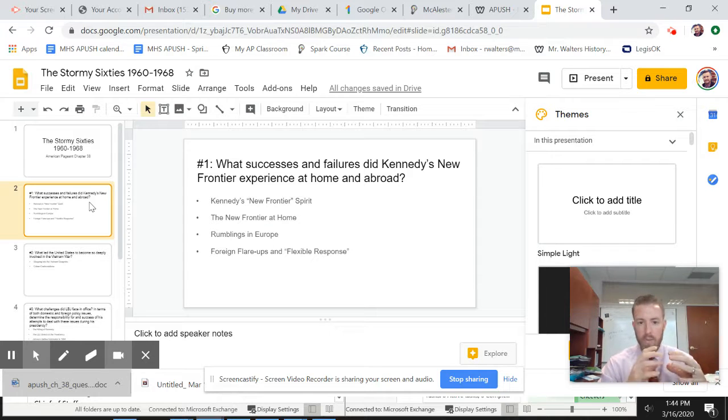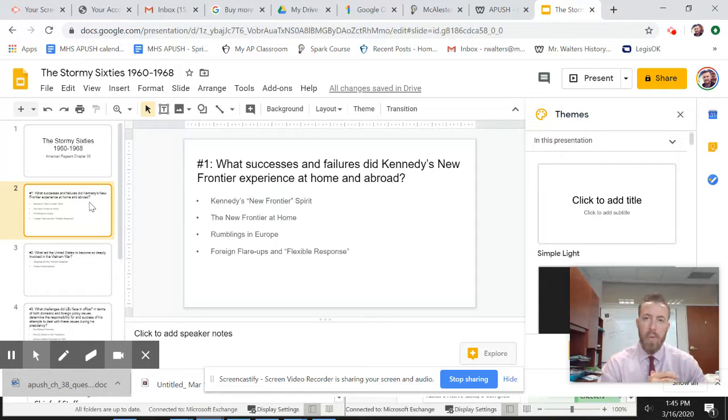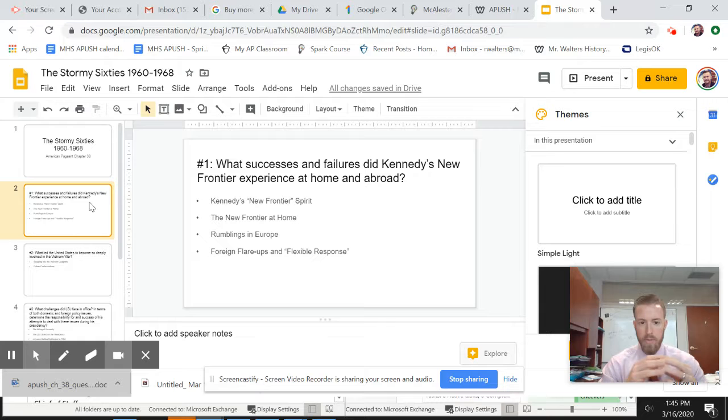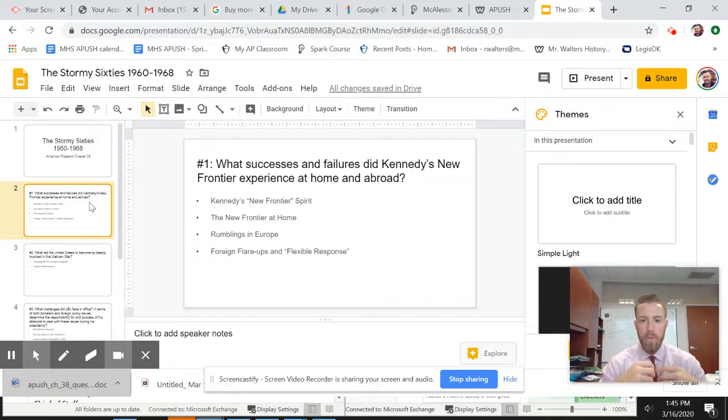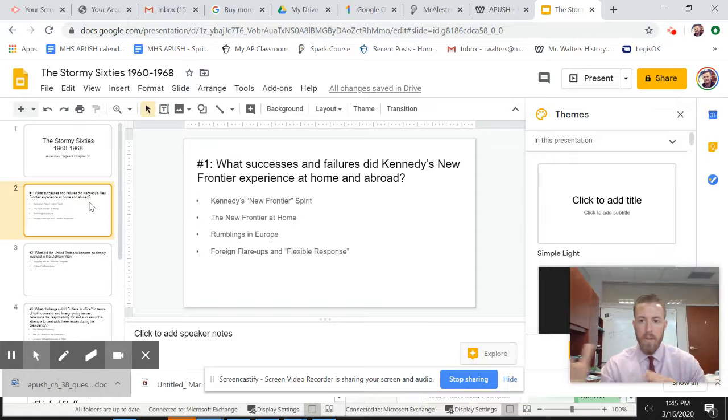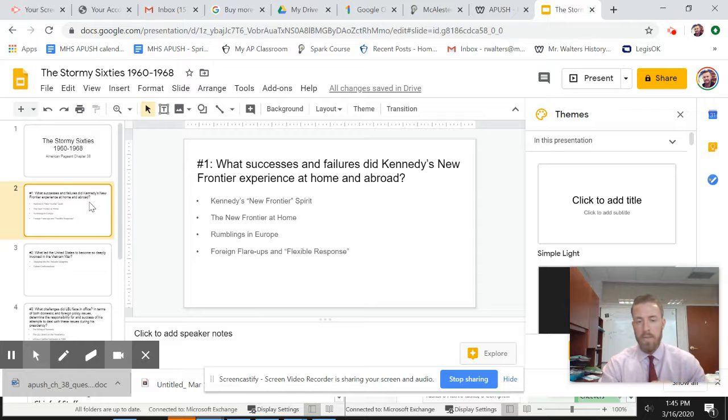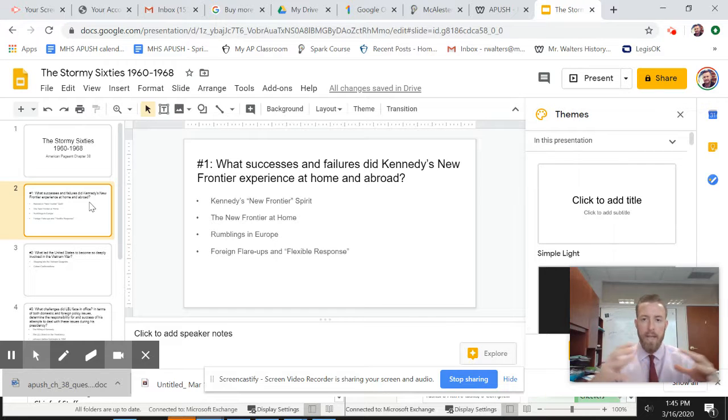He brings on quite a young cabinet, and they decide that they've got a new way of looking at the world. Part of the new way of looking at the world is the ability to push American people and encourage them and motivate them in ways that they haven't been before. This includes talking about space exploration, and it also has to do with the way you look at the world and international relations.